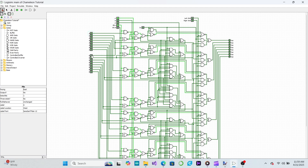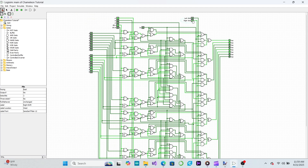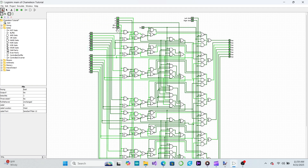Our ALU can now do all the operations we need. Let's now turn our attention to decoding a 4-bit opcode. We can do this by building a decoder circuit and adding it to our ALU. The decoder will take a 4-bit opcode as input and output a control word that gets mapped to the operational inputs of the ALU.